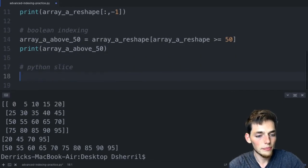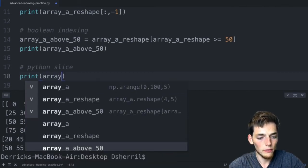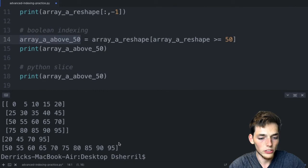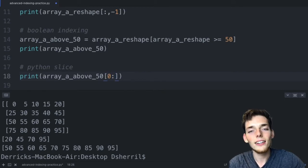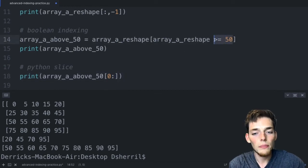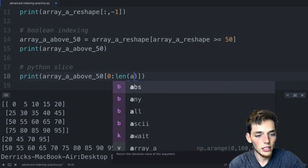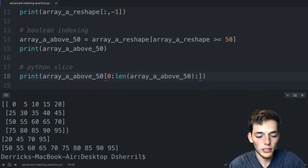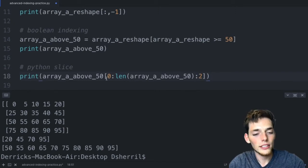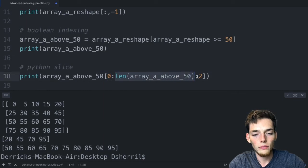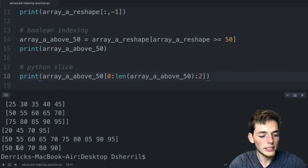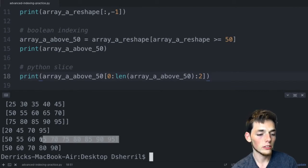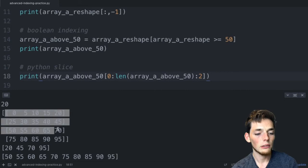We can use a Python slice on that one-dimensional result: print array_a_above_50[0:len(array_a_above_50):2]. Starting at the first value, going all the way through, and skipping every other value by using a step of 2. We save and print and return 50, 60, 70, 80, 90 — every other value of the indexed array.